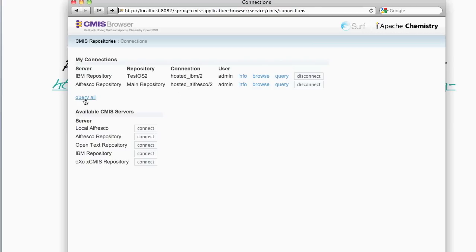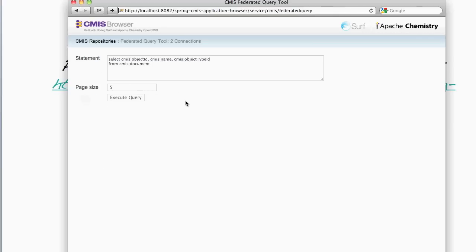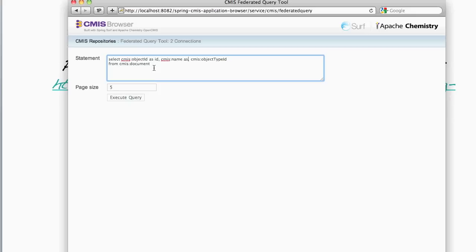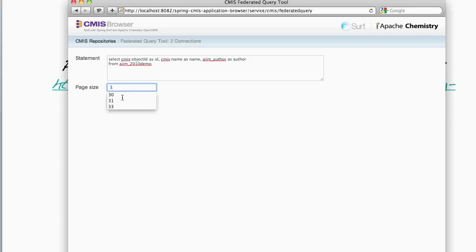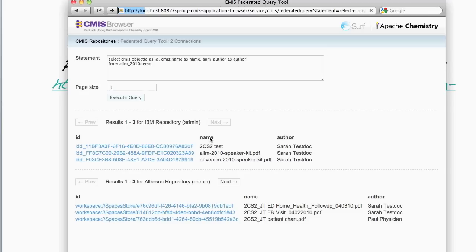And I'm going to show a capability here which allows me to query across both of those repositories at once from this application. So I'm going to just adjust my query here and select a property specific to the model that was used by the AIM-IECM demonstration. And I'm going to, rather than select from CMIS document, select from the AIM-DEMO document. Let's cut this down to three per repository and execute. And now you can see that we've got results back from both the IBM repository and the Alfresco repository.